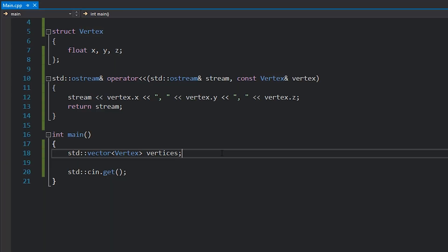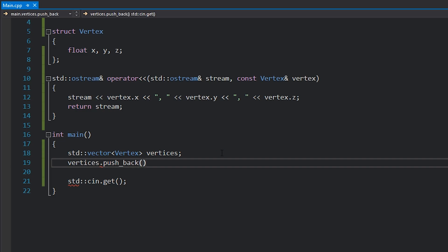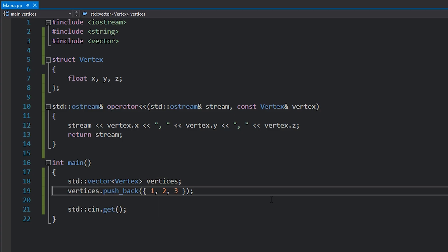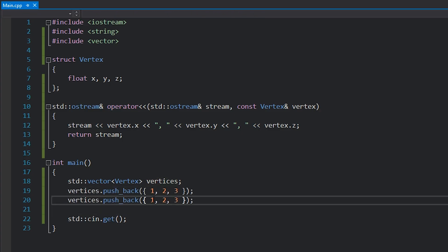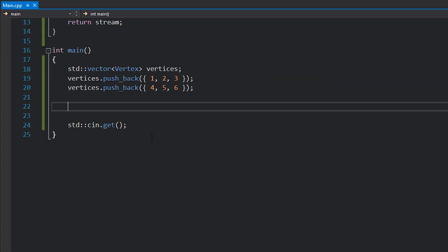So now that I've got this, how do I add stuff to it? It's very simple — you just type vertices.push_back. In other languages it's called 'add', but in C++ the same operation is called push_back. Then you basically push back a vertex. In this case, I don't have a constructor, but I could just use an initializer list to specify my x, y, and z. So I'll say one, two, three. And then I'll push another one back — we'll write four, five, six.